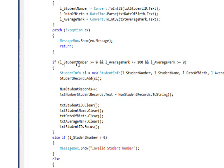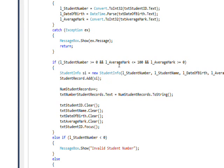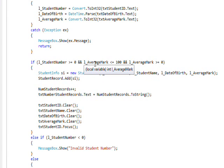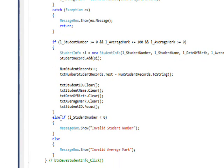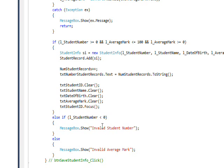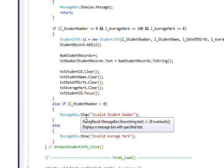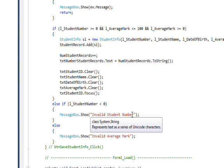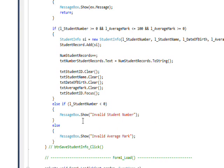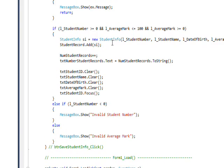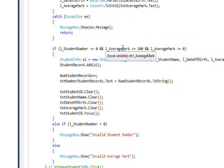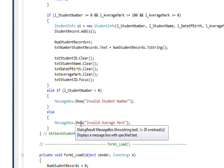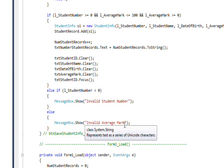But this whole save thing is based on the conditions being met, the student number being positive and the average mark being between 0 and 100. If this doesn't happen, we have an else if that checks if the student number is less than 0. And if that's the case, we pop up a message box that says invalid student number. And if both of these conditions don't apply, we have an else, which by elimination would have to mean that the average mark is not between 0 and 100. So we pop up a message box that says invalid average mark.